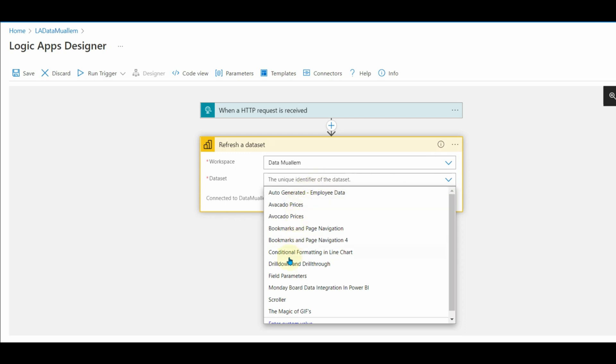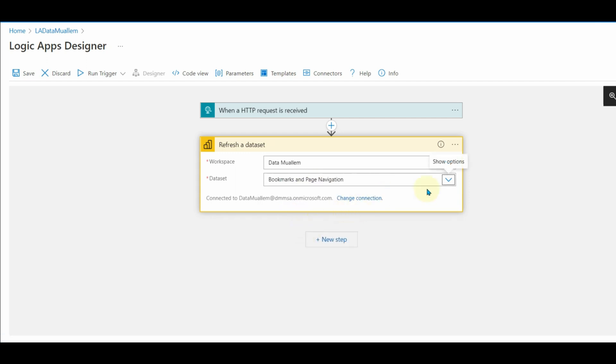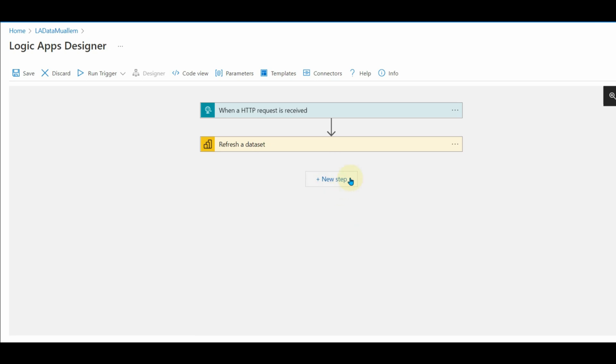Sometimes, the dataset will not be shown. For that, just enter a custom value and type your dataset name.